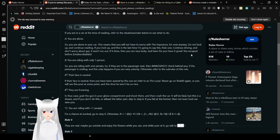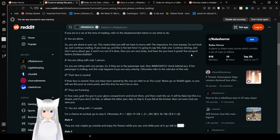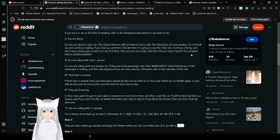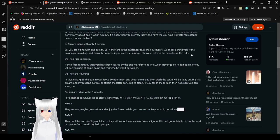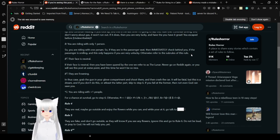B. You are riding with only one person. So you are riding with one person. So if they are in the passenger seat, then immediately check behind you. If the passenger is smiling, this only happens if you are truly unlucky. Otherwise, refer to the sub-rules of this rule. B2. Their face is neutral. If their face is neutral, then you will be inspired by the one we refer to as the lunar. Never go on right again, or you will see this post at some point. At this time, he won't be so nice.